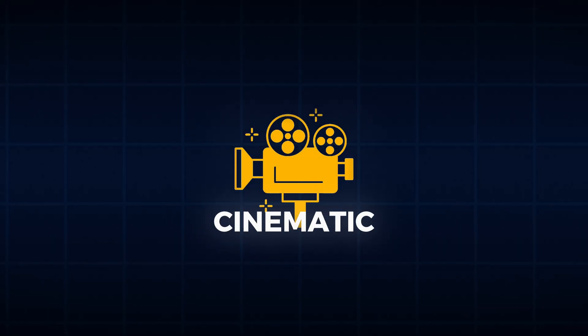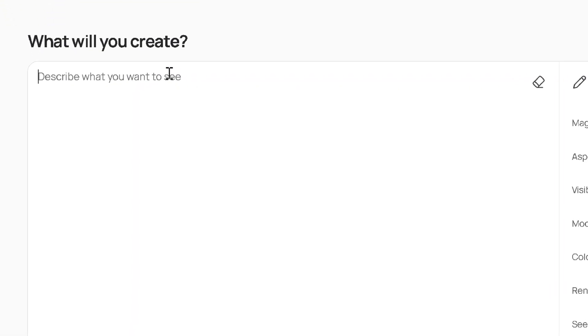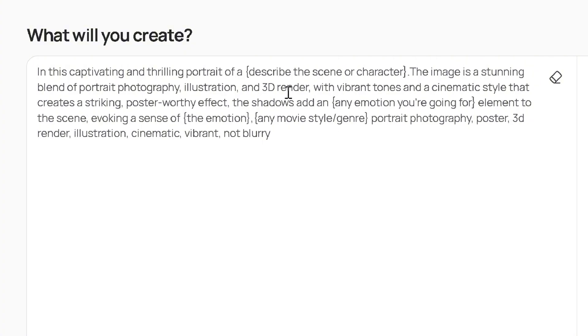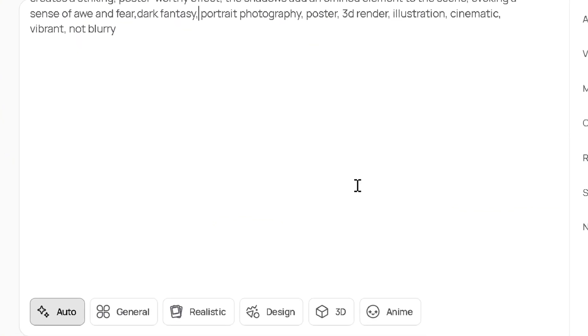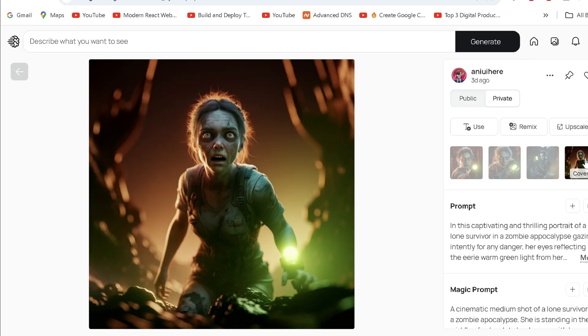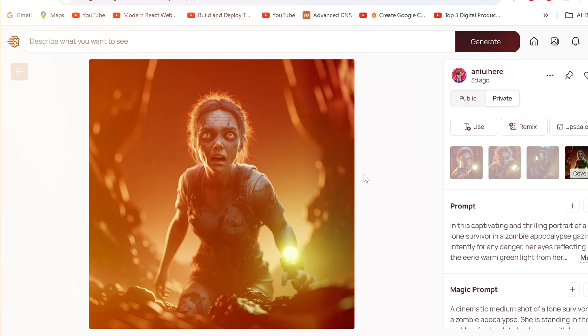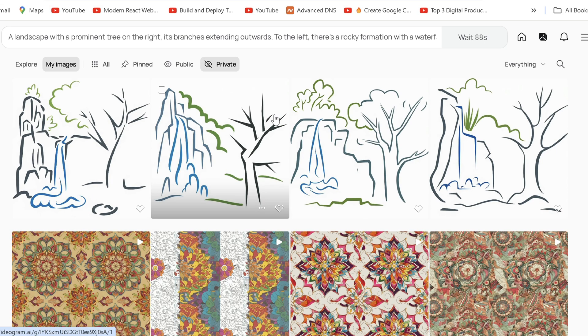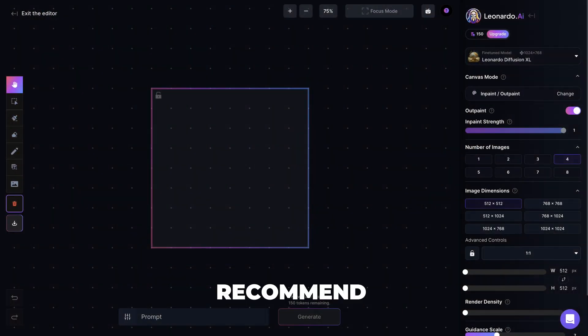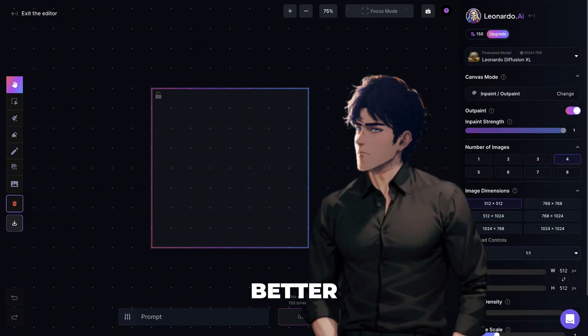Finally, for cinematic scenes to create stunning movies, fill the 3D cinema template — just tweak the content inside the curly braces. Then select 3D style and generate to get stunning results. As for the Ideogram editor, it's a paid feature but lacks enough tools right now. I recommend Leonardo canvas editor for better results. You can learn that and more here.